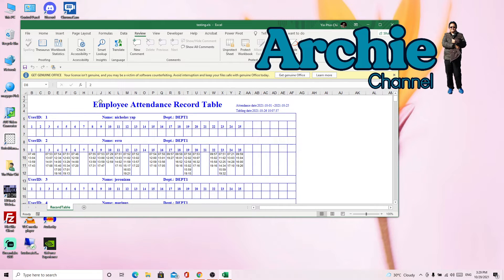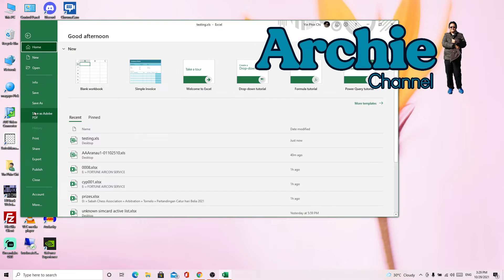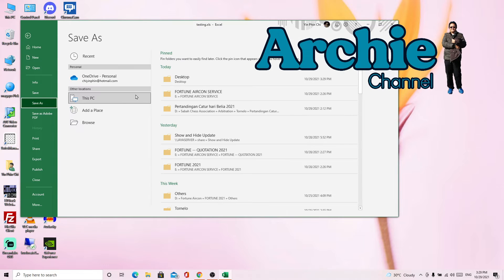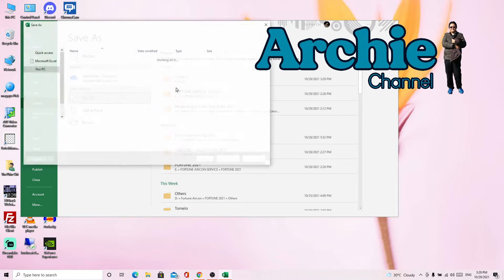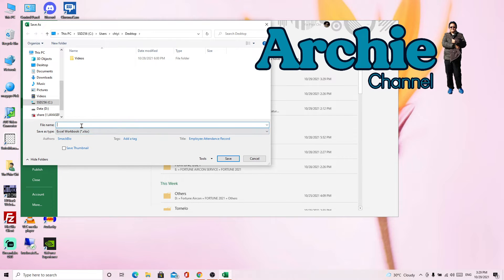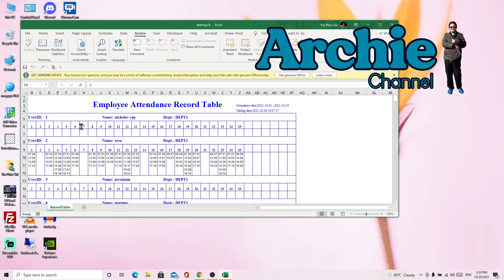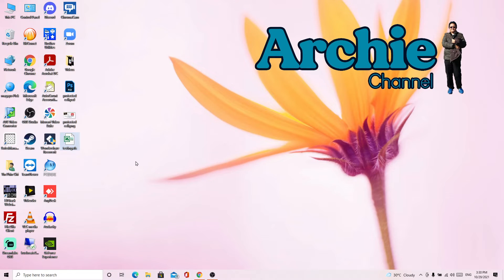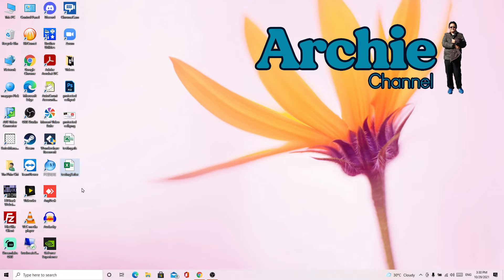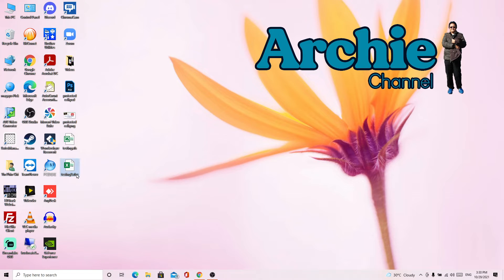Now we need to convert to the latest one. Testing2 is the latest format. Okay, now we have the latest format Excel file.